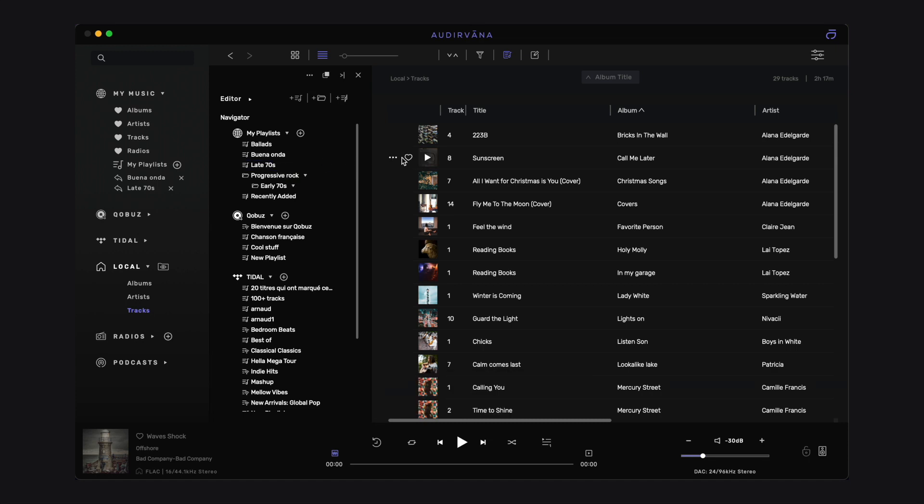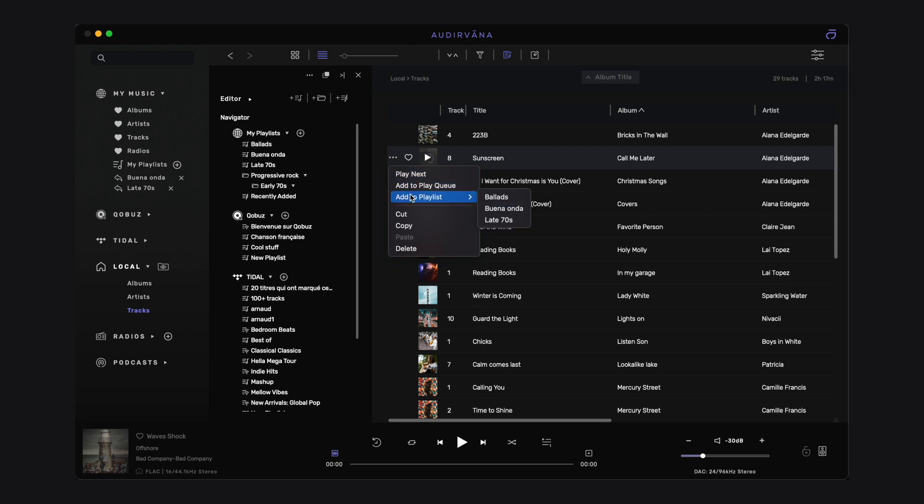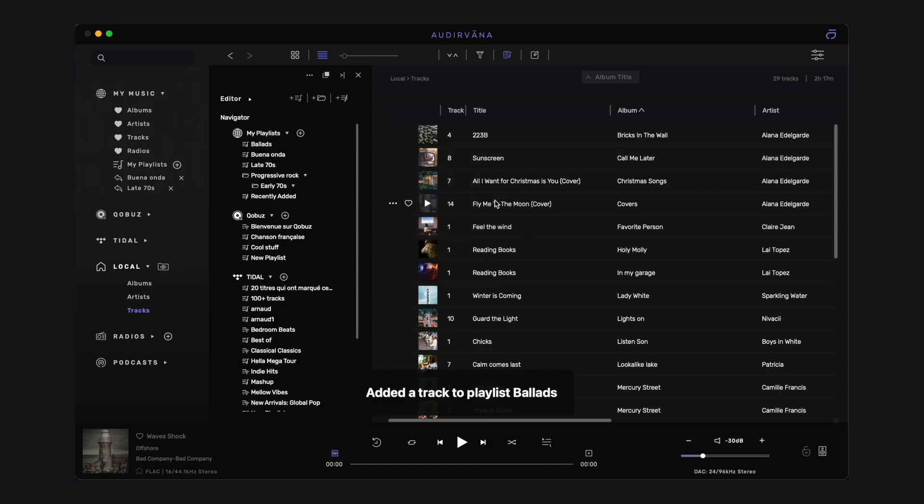When you browse your music, you can also click on the three-dot icon of a track, selection of tracks, album or even playlist, and then click on Add to Playlist.